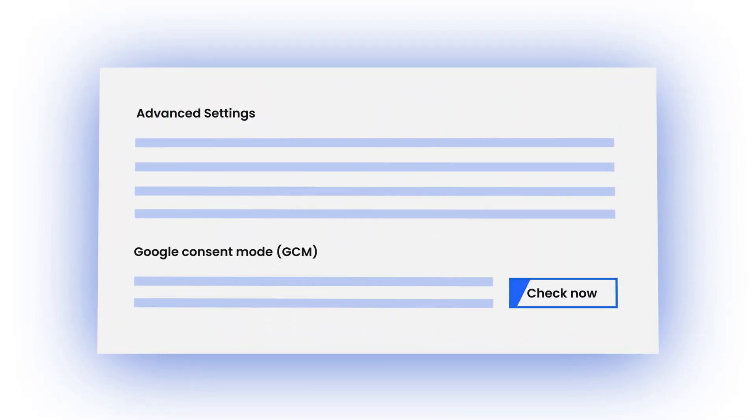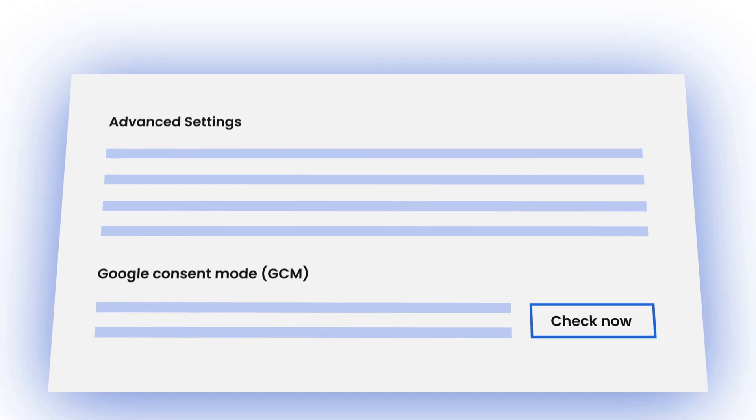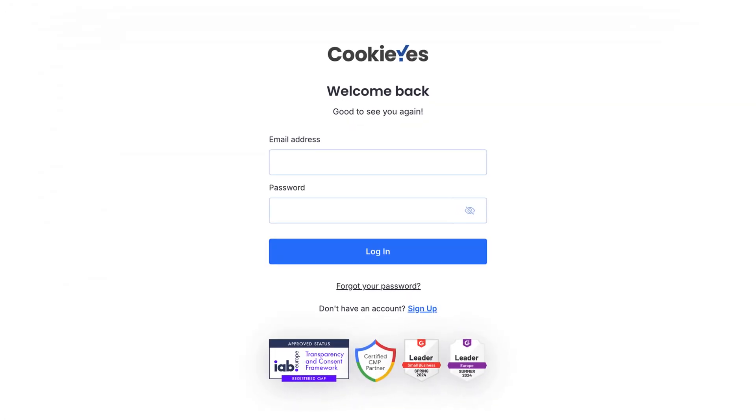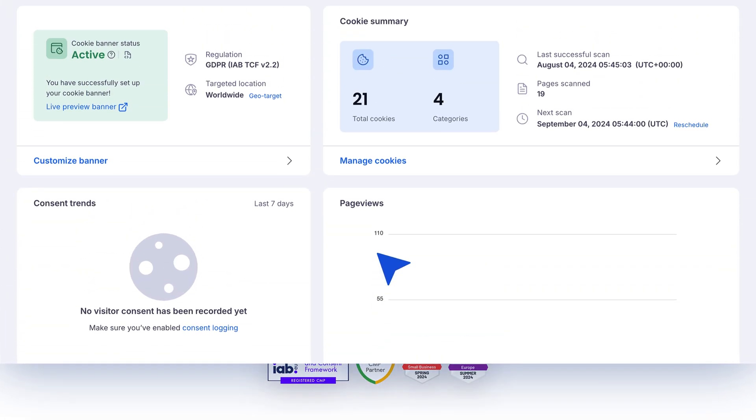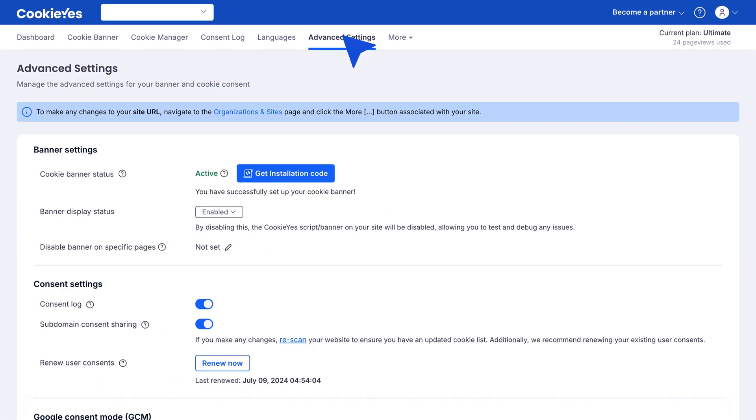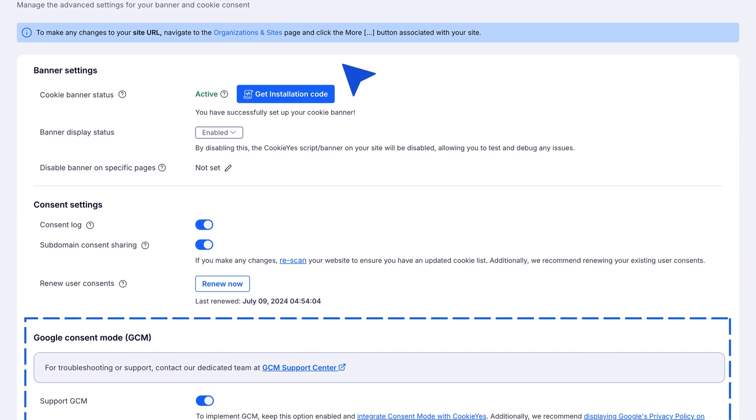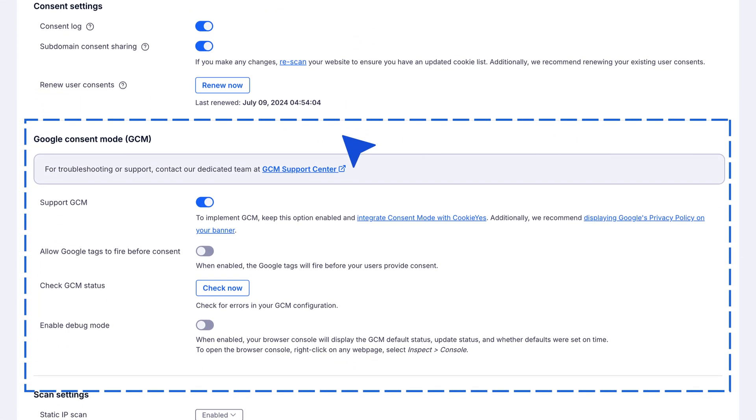Log in to your CookieYes account. Go to Dashboard and then Advanced Settings. Scroll to the Google Consent Mode (GCM) section.